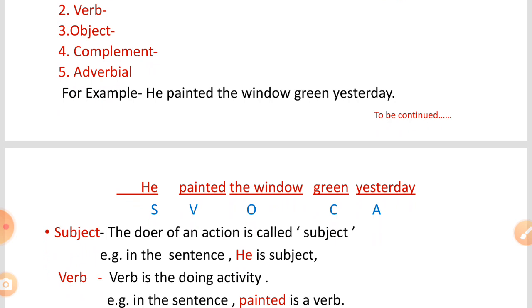The main point is that we have studied Elements of Sentence, but how can we identify them? In examination, you would be asked to identify the elements of a sentence — S, V, O, C, A — in terms of the given sentences.